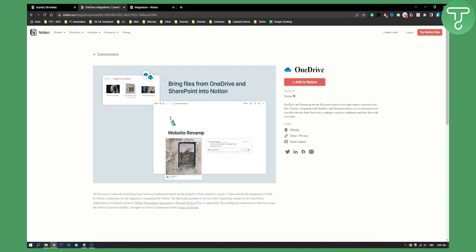If you double click on it, you will see that you can bring files from OneDrive and SharePoint into Notion. This is how it looks like - you just click add to Notion and this will be added to your Notion.